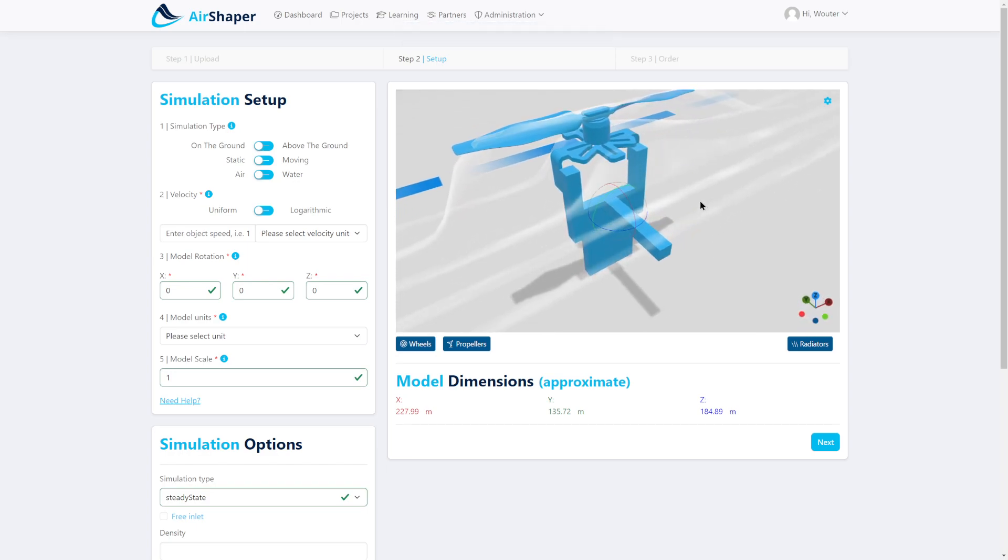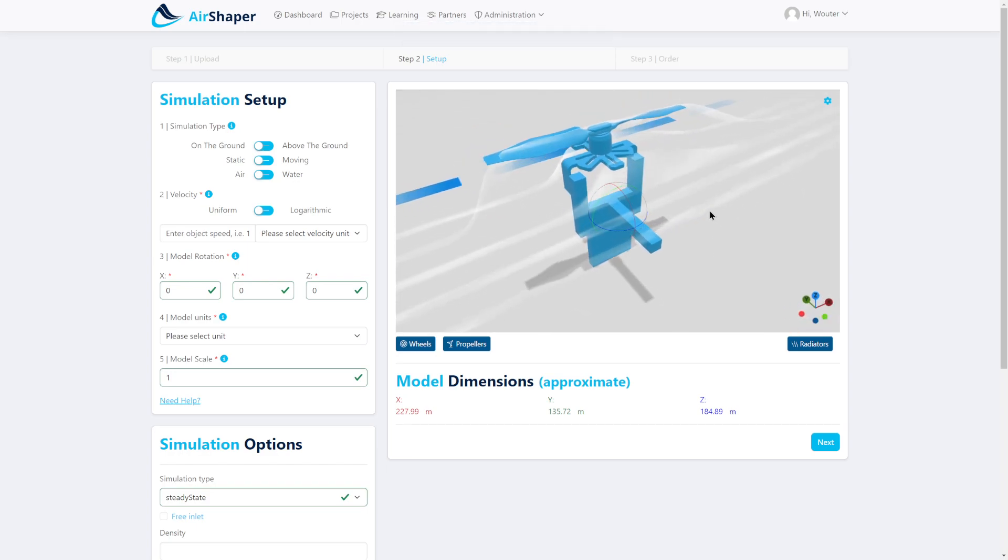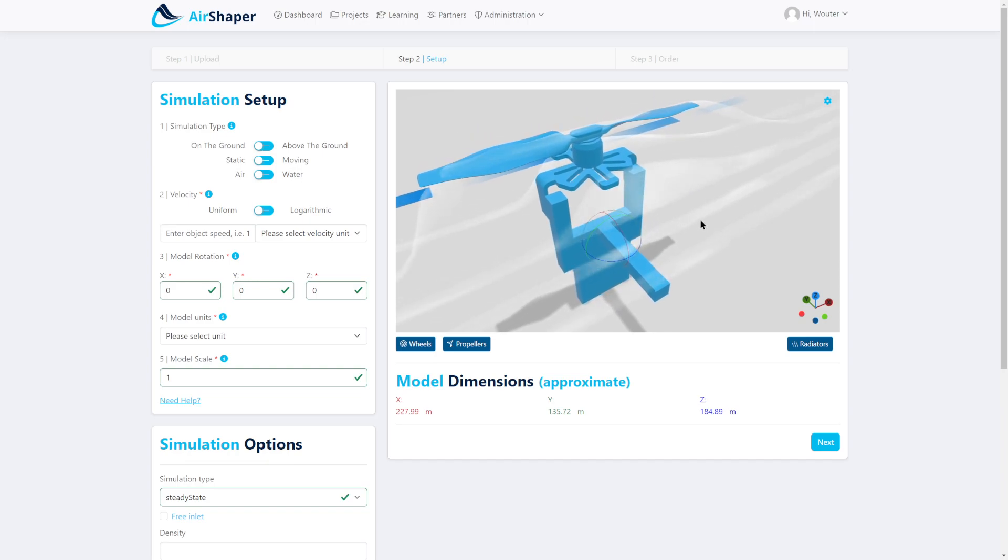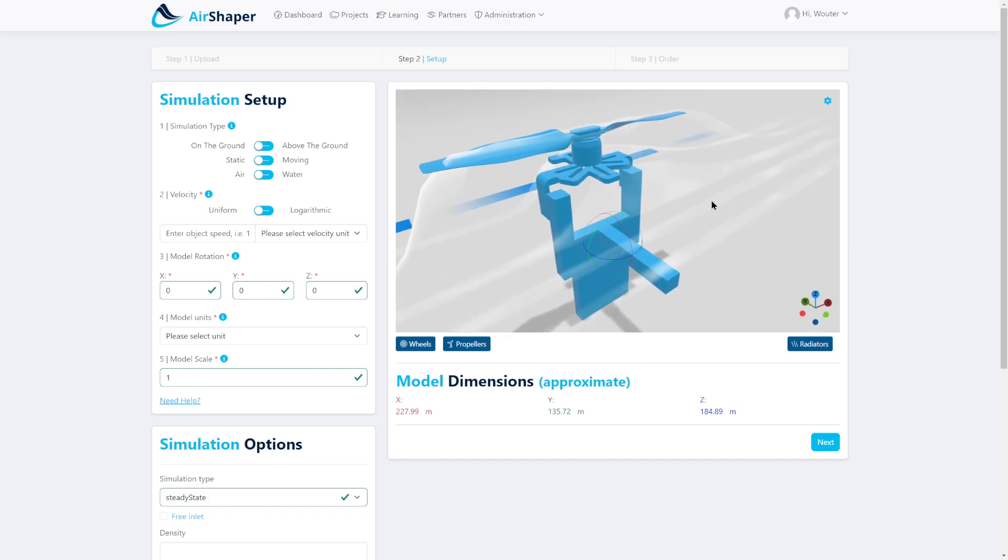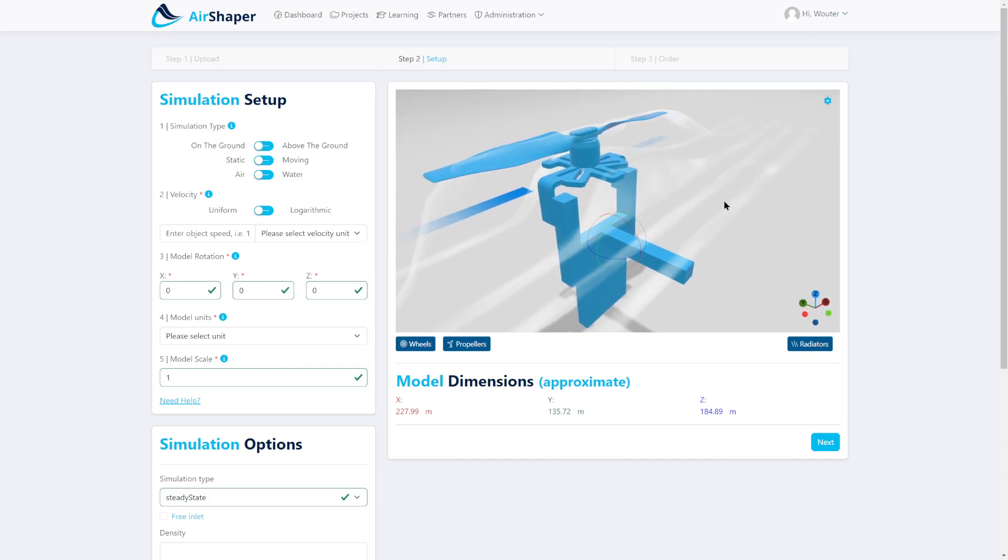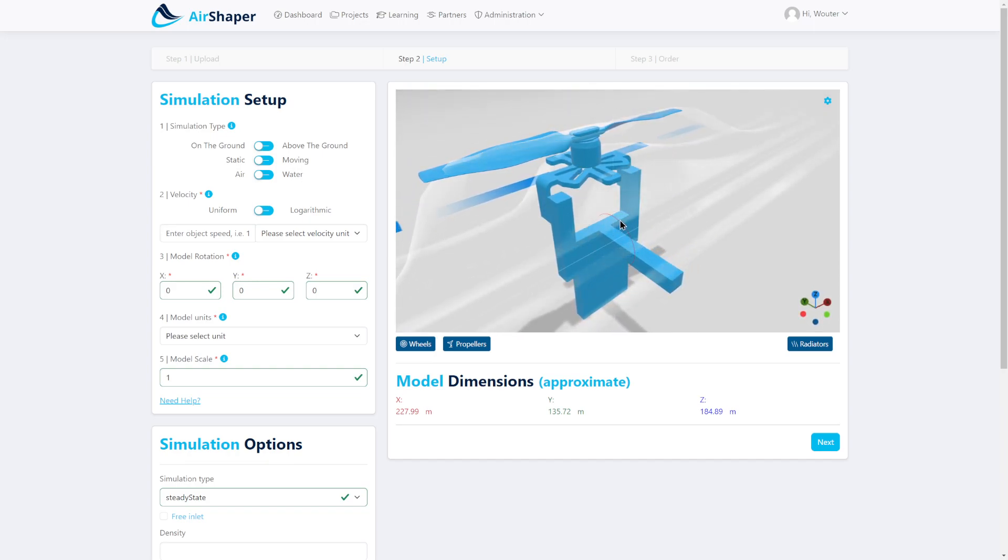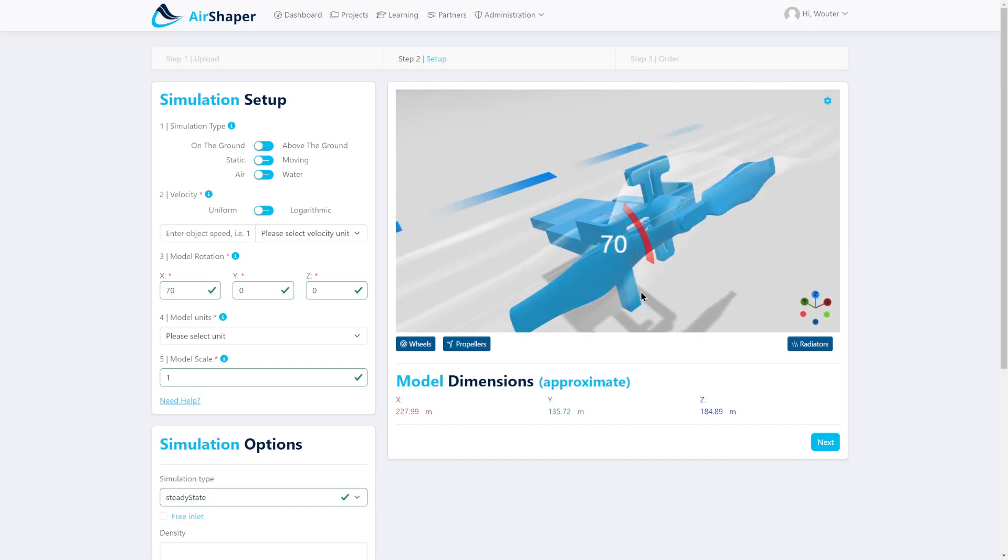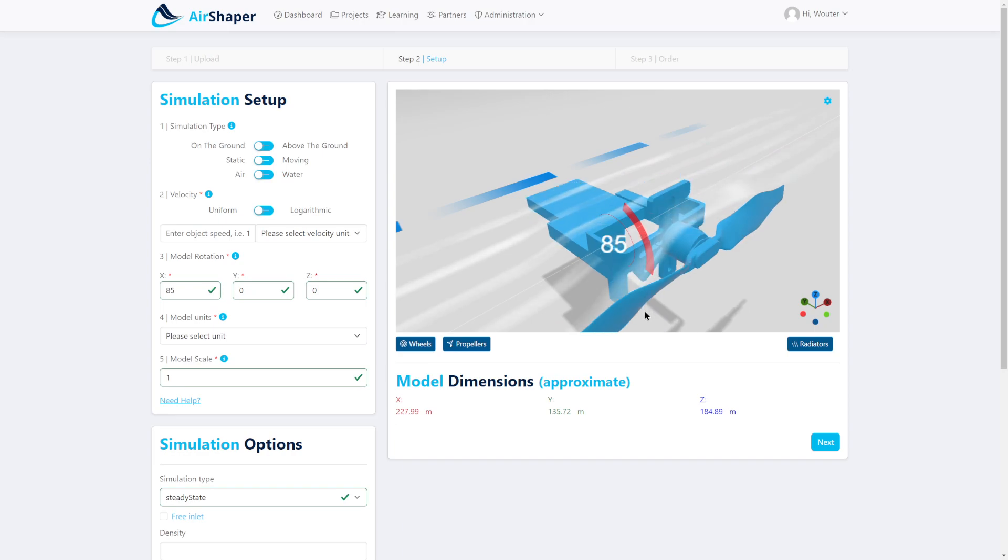Airshaper is an online platform where you can upload a 3D model in STL object or STP file format and set up a simulation in just a few minutes.